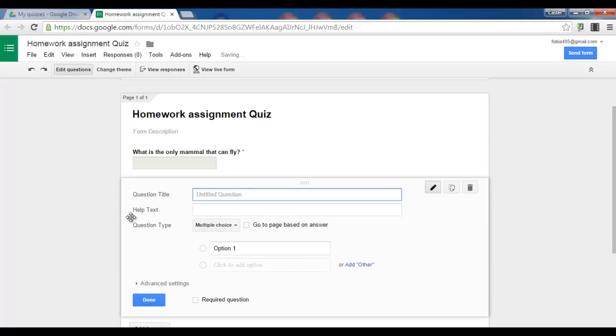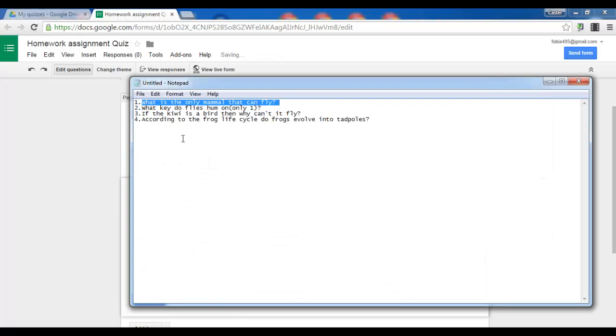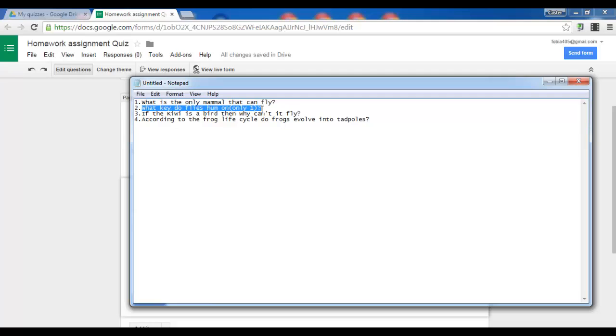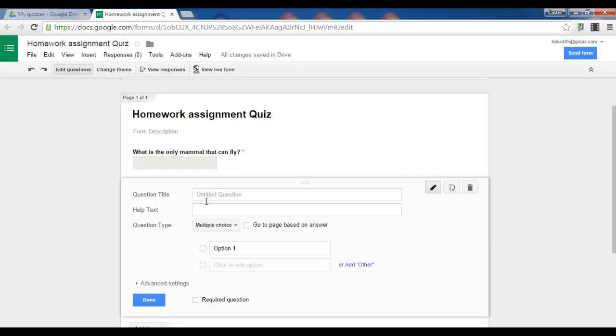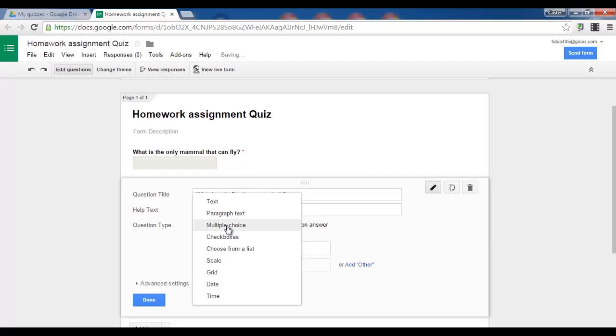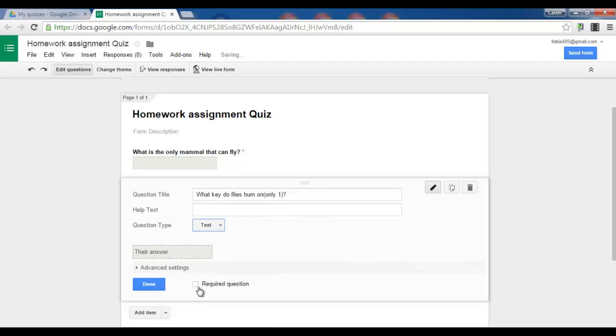Add an item. There you go. And input your second question. What key do flies hum on? Only one. And let's do the same thing. Select text. Make it a required question.